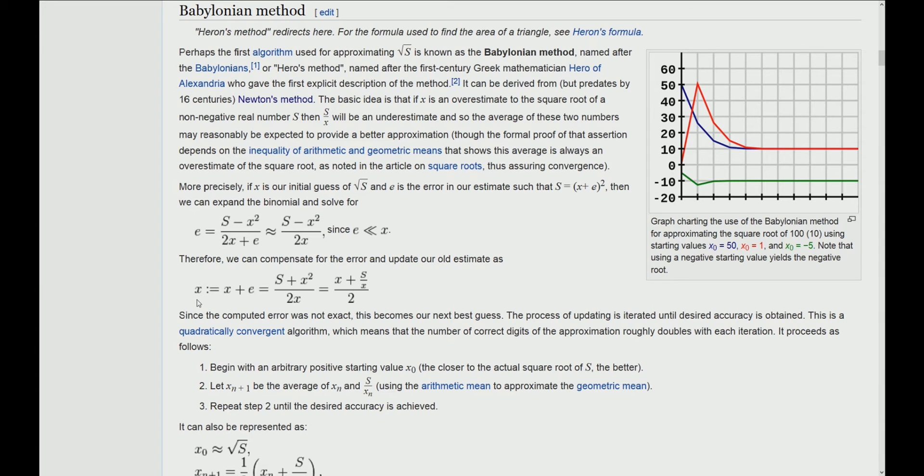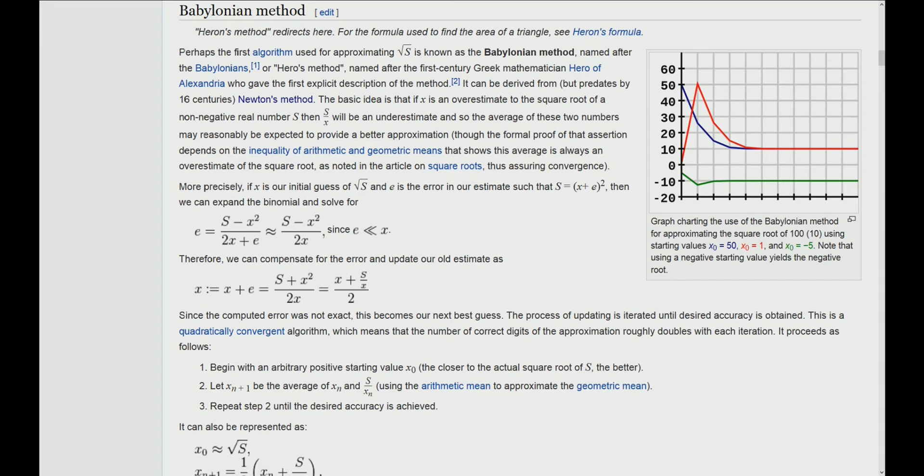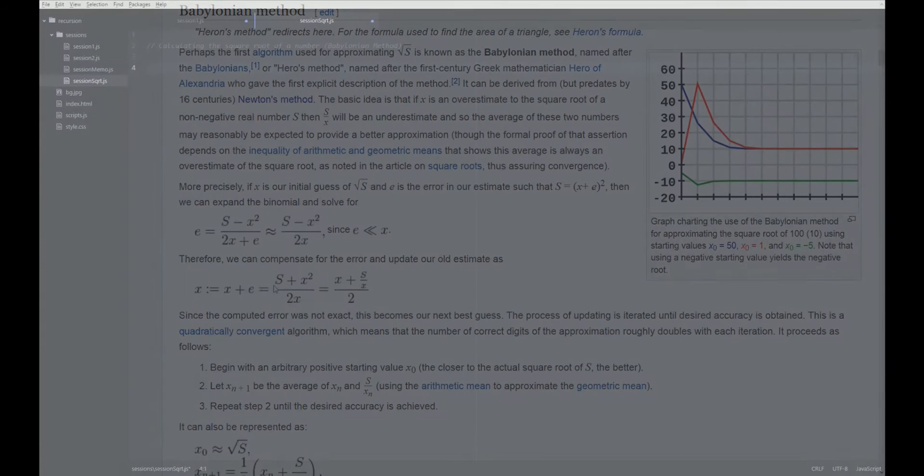In every iteration, we are going to calculate x squared and we are comparing x squared with s. If the difference between x squared and s is small enough, we say okay, we are done, we are close enough to the square root, and we are going to return the value of x.